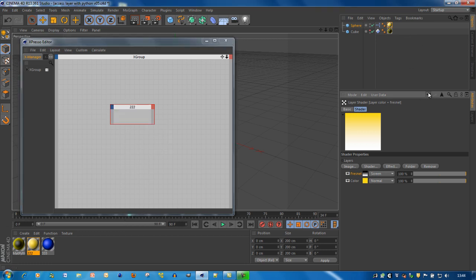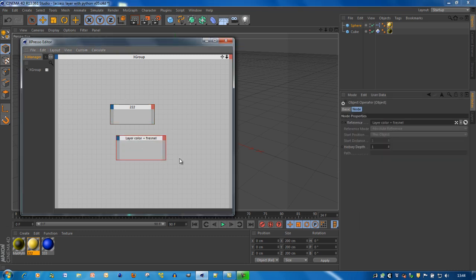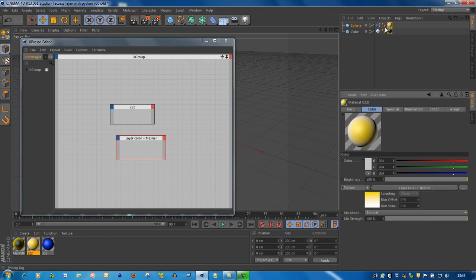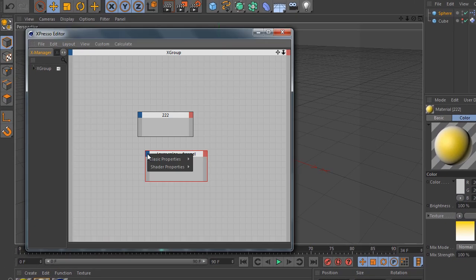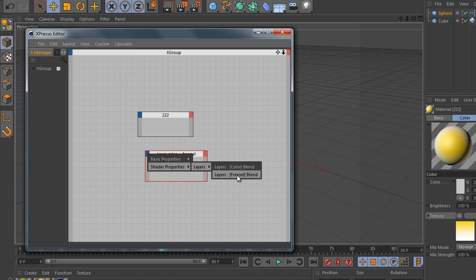So what you do then is, again, you drag the icon — in this case the icon of this texture, of this shader — to your Expresso window. Then you can see you have access to these parameters on this level. Like the name again and the shader properties. But in this case just the various layers: the color layer and the fresnel layer.